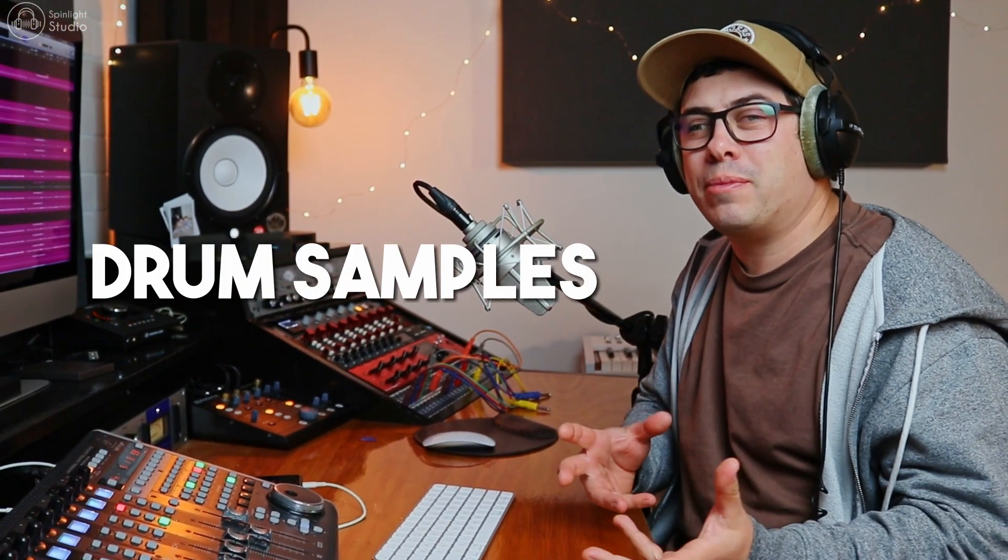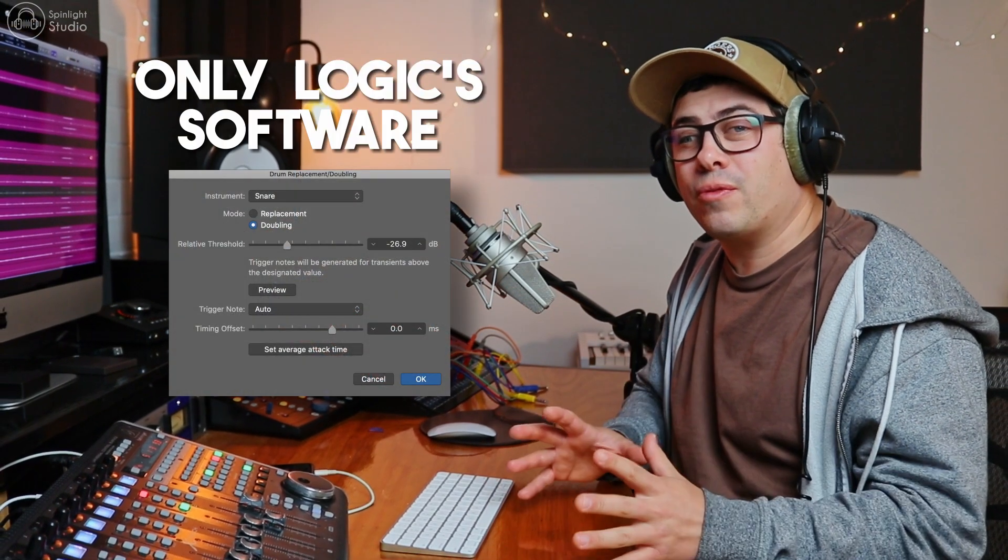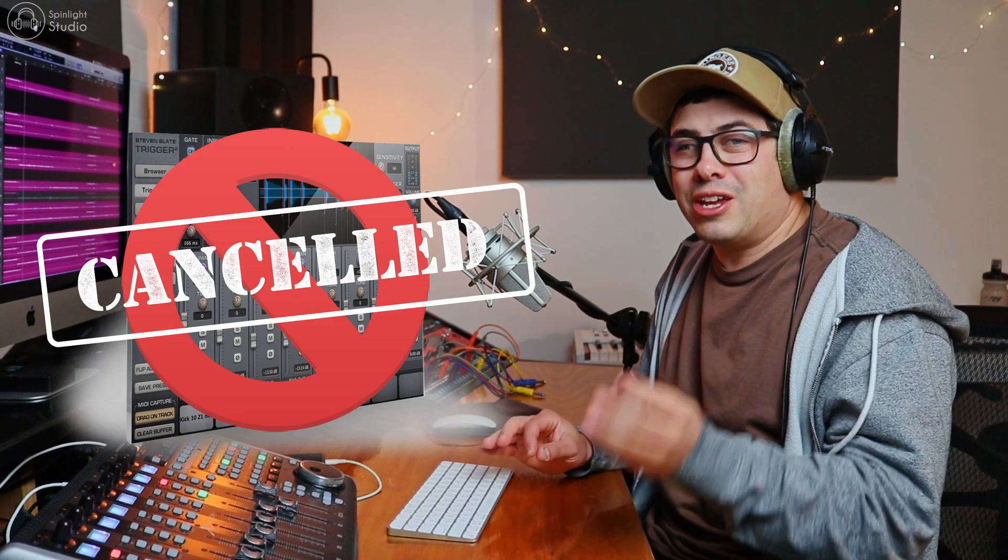Hey legends, in this video I'm going to show you how to layer in drum samples into a live drum performance using only Logic's software. You don't need any third party software. You don't need Trigger 2. You can do this in Logic without buying anything else.